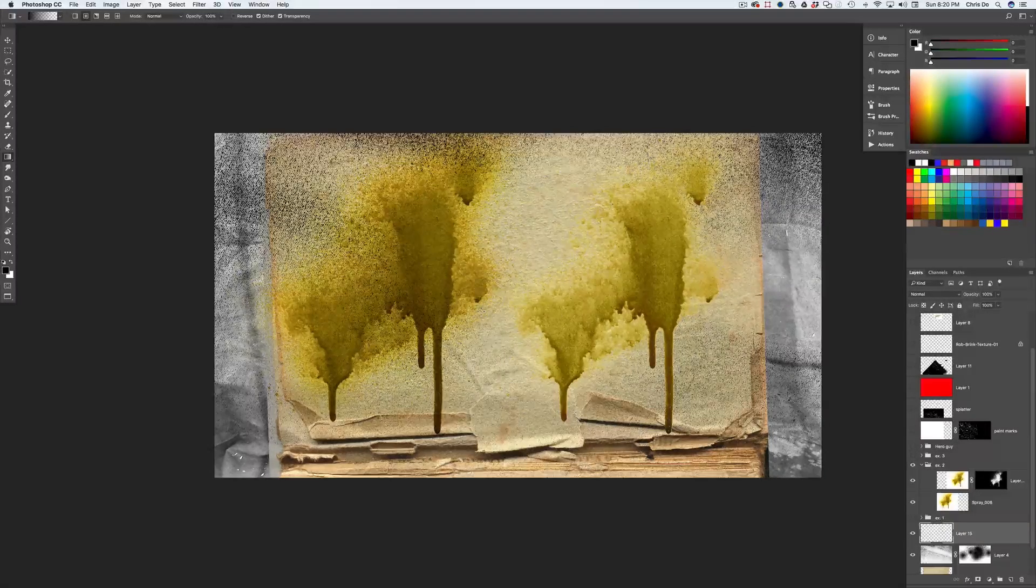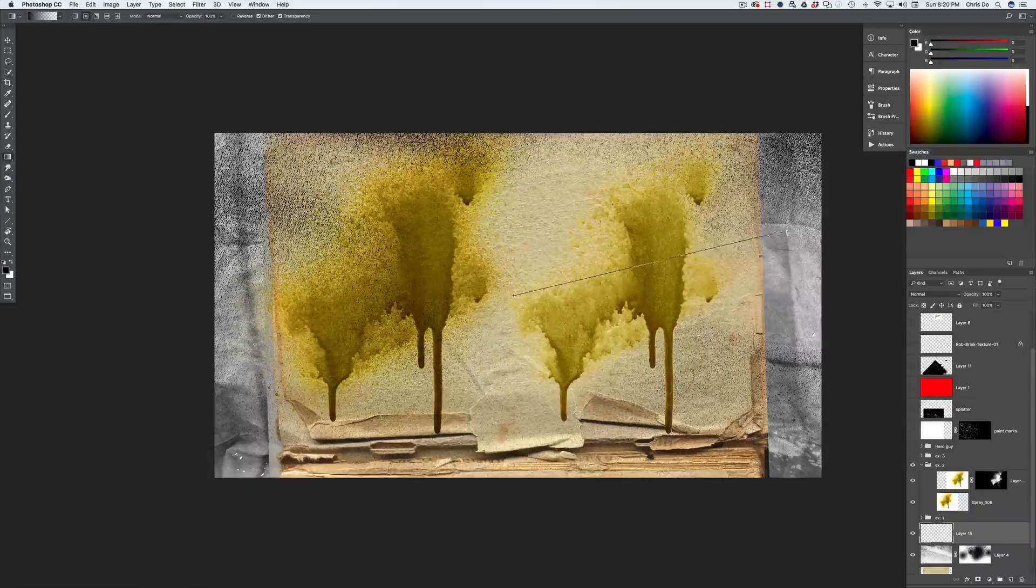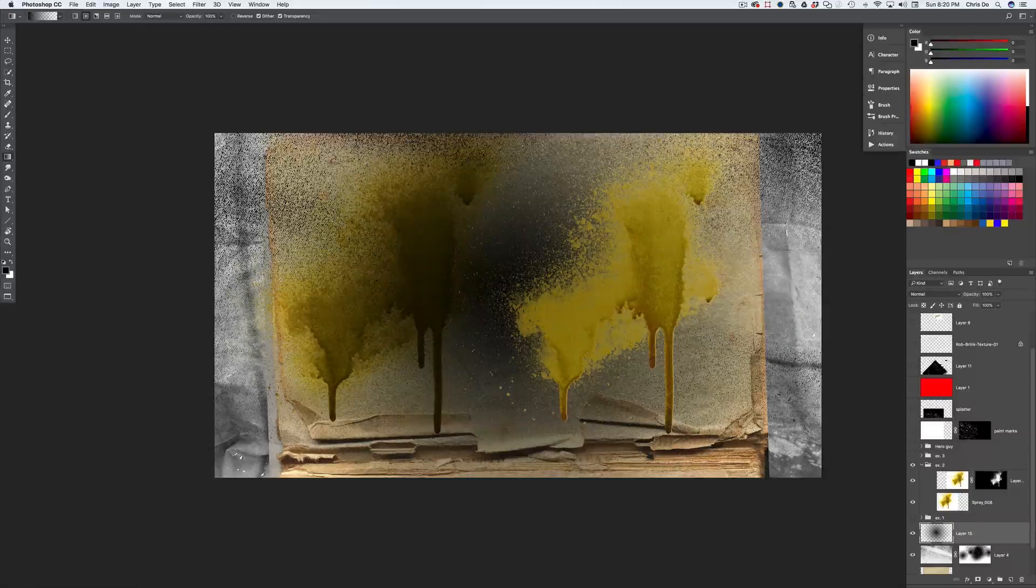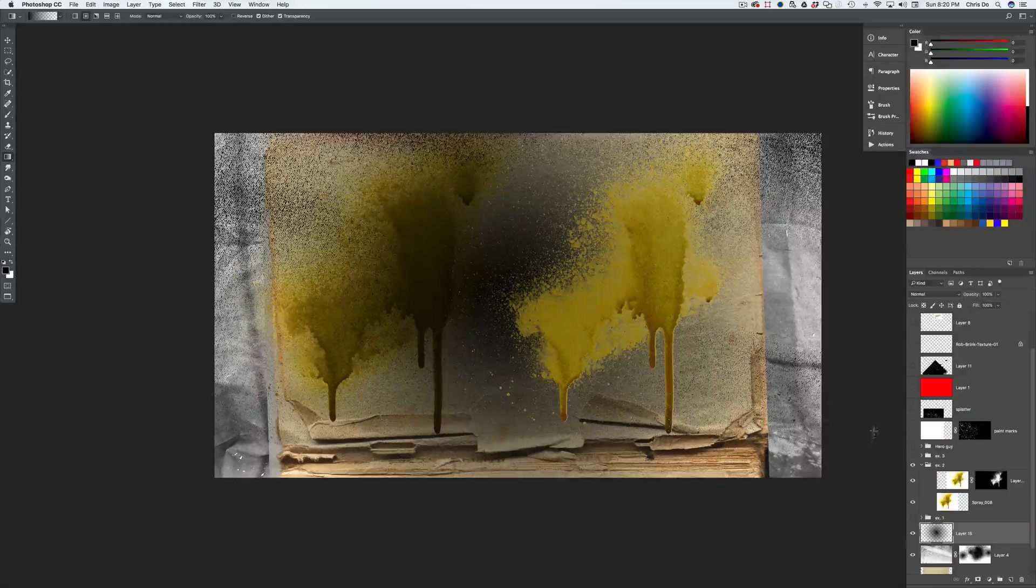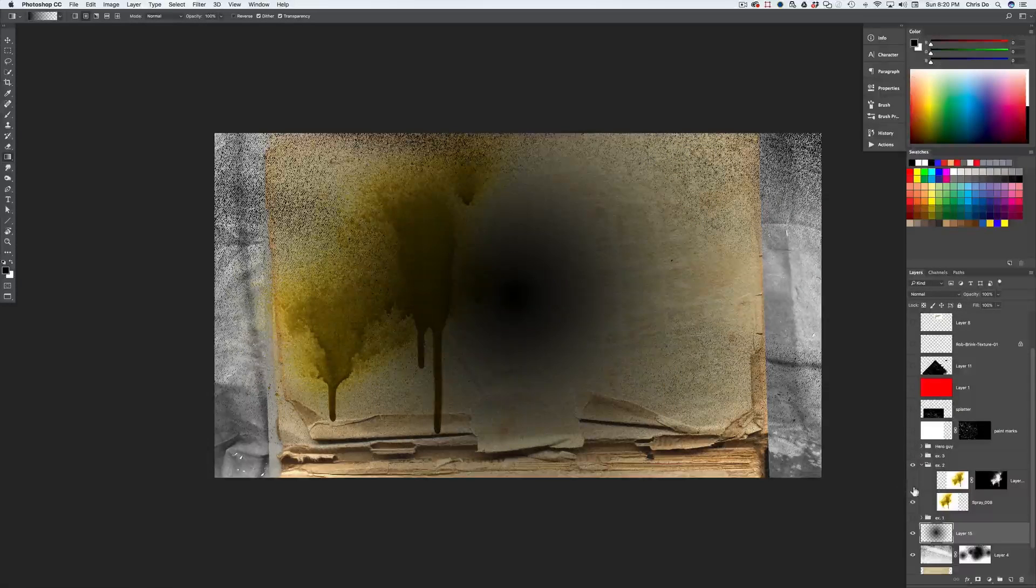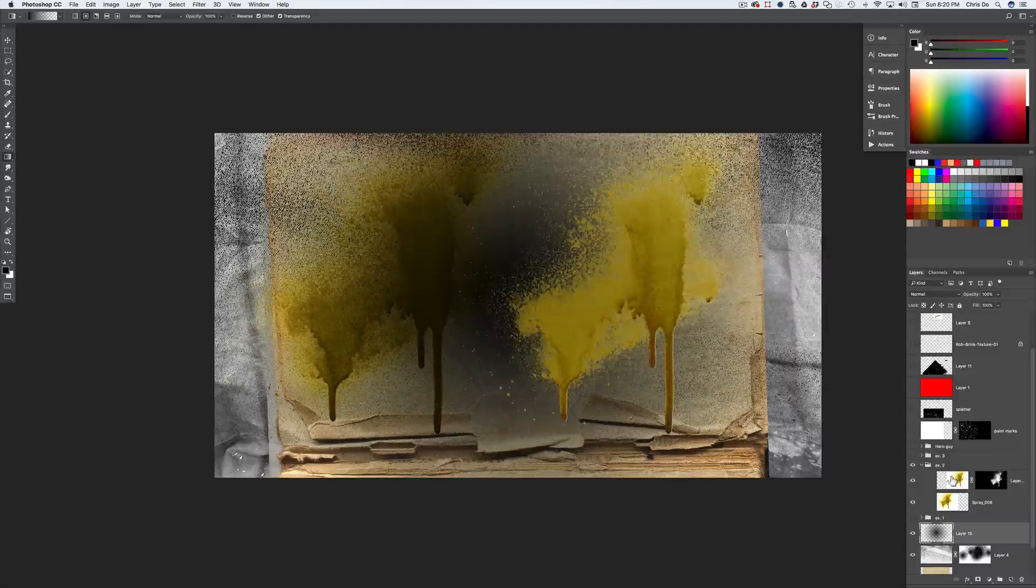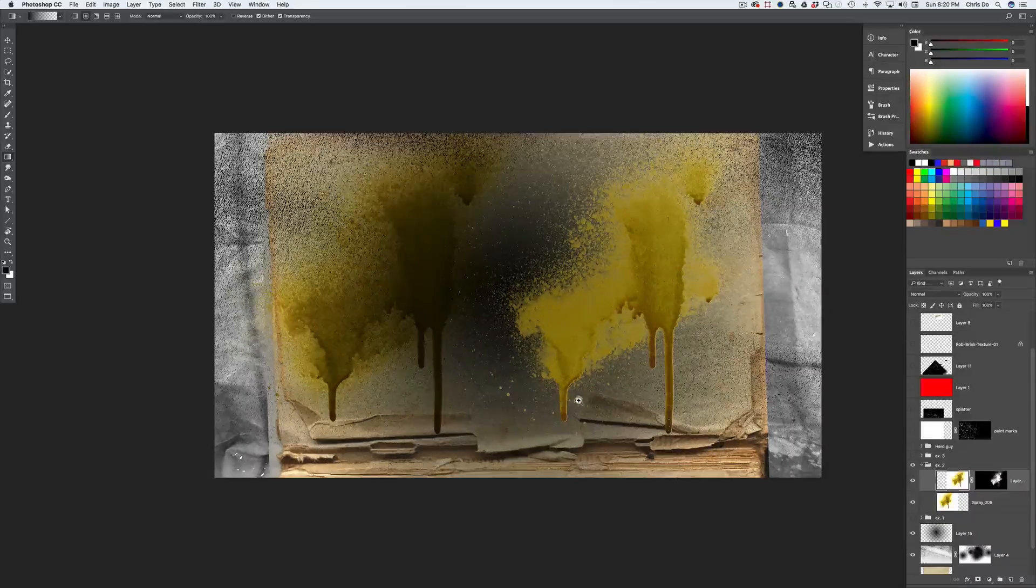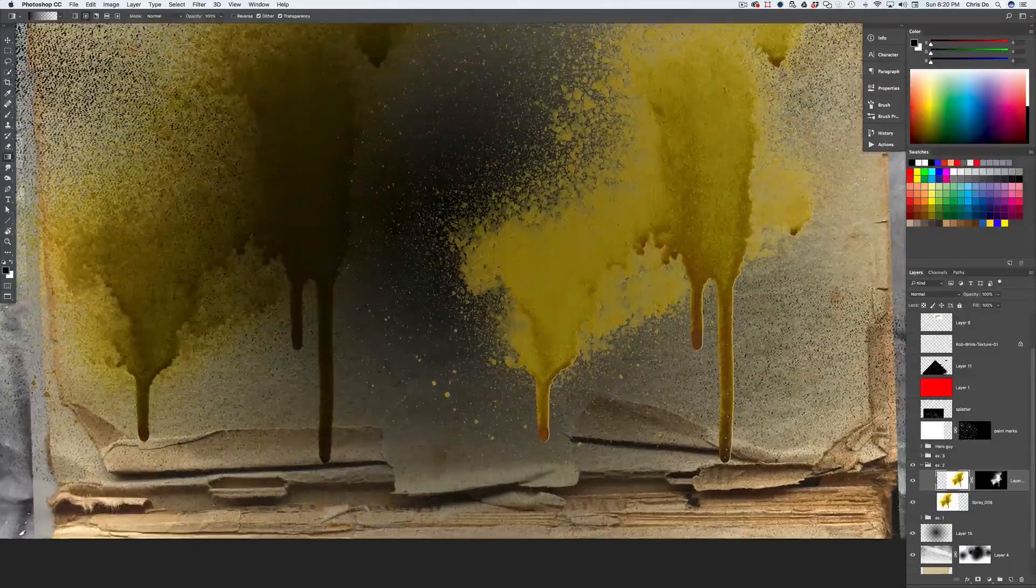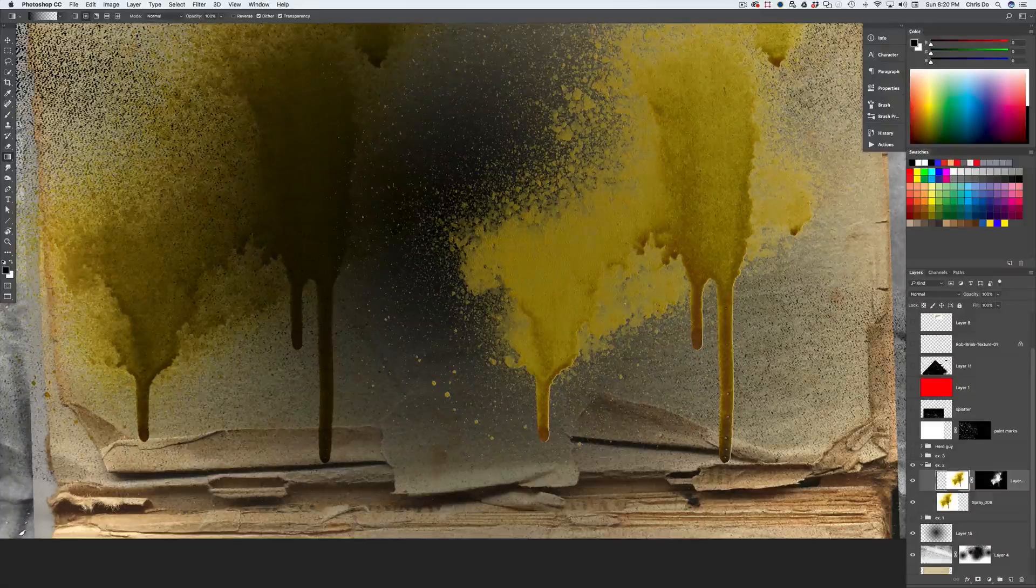And then I'm going to swipe out to the right here, just somewhere like that. Now you can see the real problem between the differences between the multiply, which is on the left, and the one that's using a layer mask. The layer mask, now you can really see the dimensionality that I'm talking about because it retains the highlights.